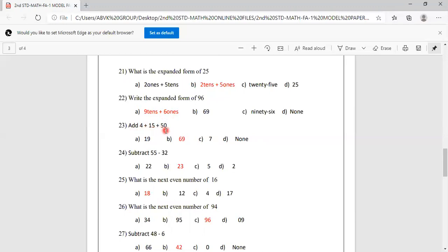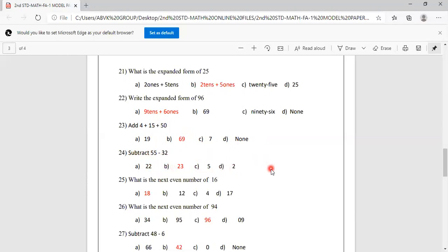Add 4 plus 15 plus 50. Options are 19, 69, 7, none. 4 plus 15 plus 50 equals 69. Option B is correct. Subtract 55 minus 32. Options are 22, 23, 5, 2. Calculate in your rough note. 55 minus 32 equals 23. Option B is correct.